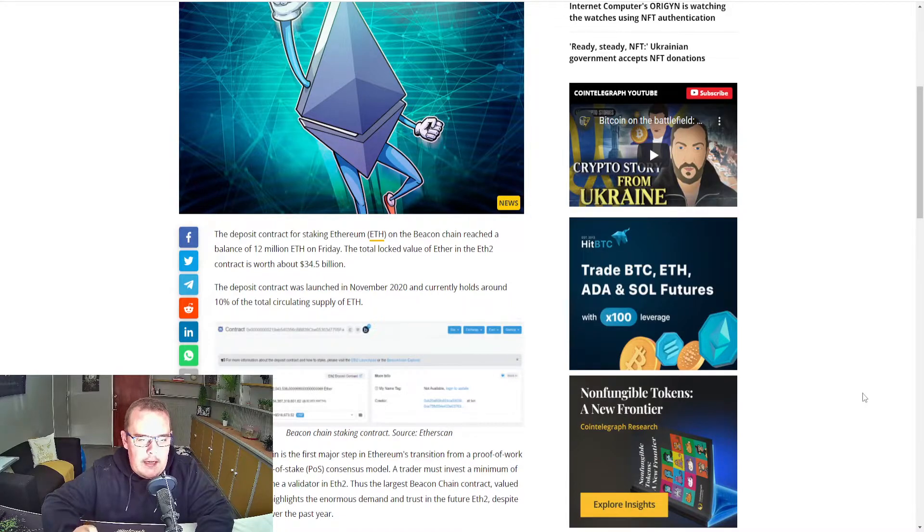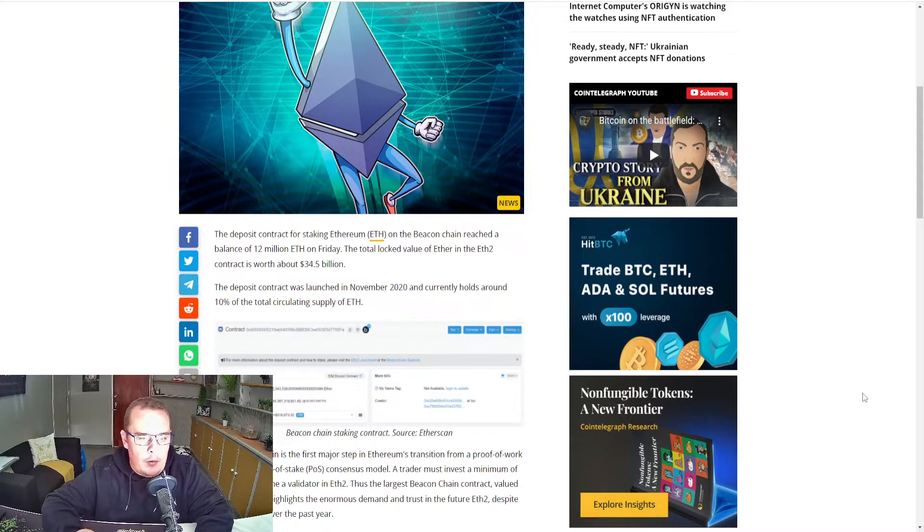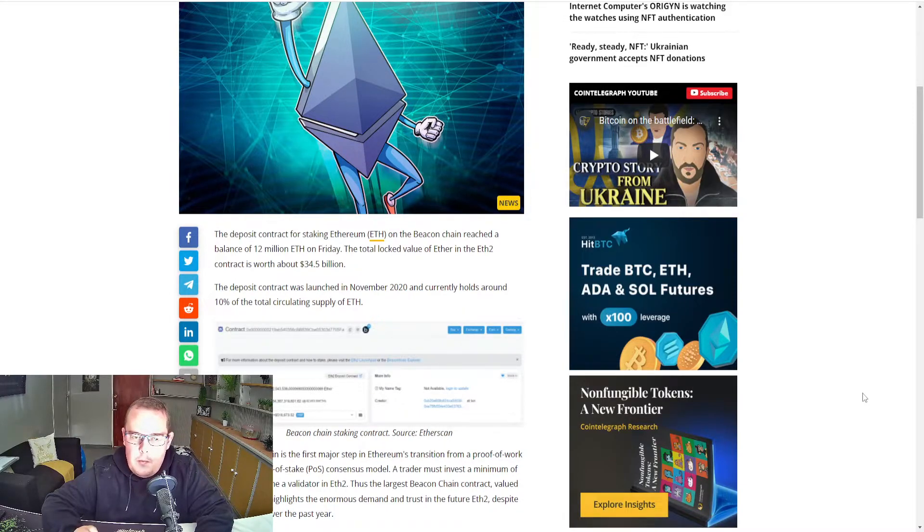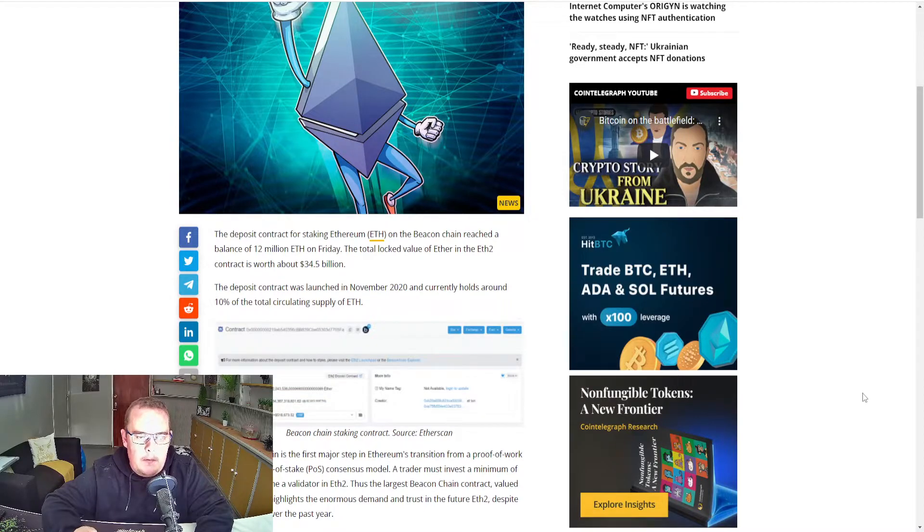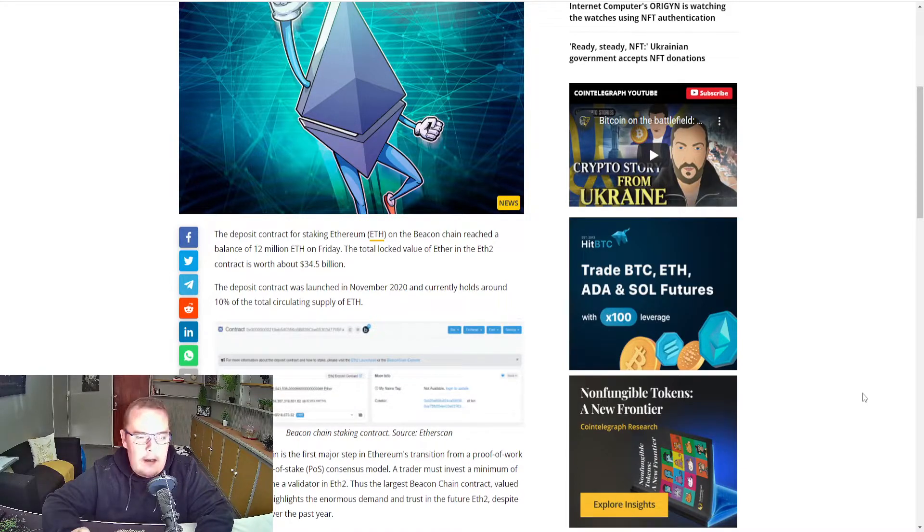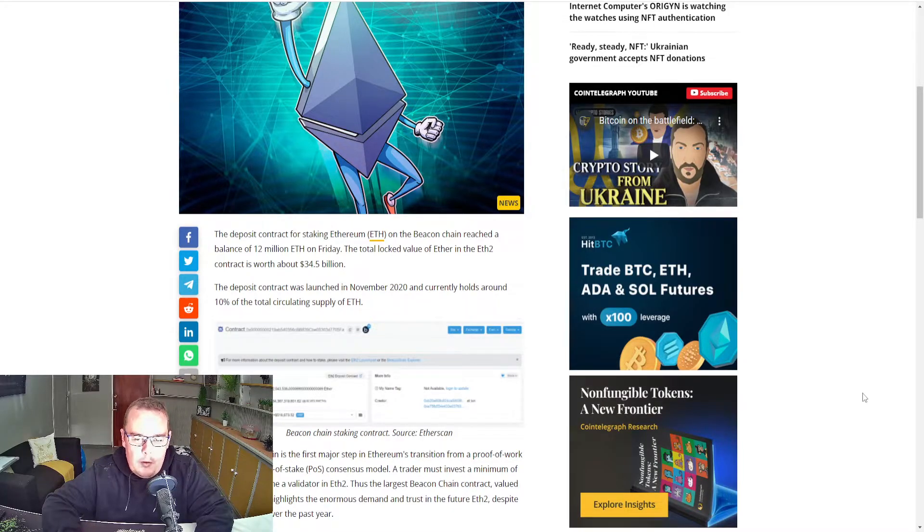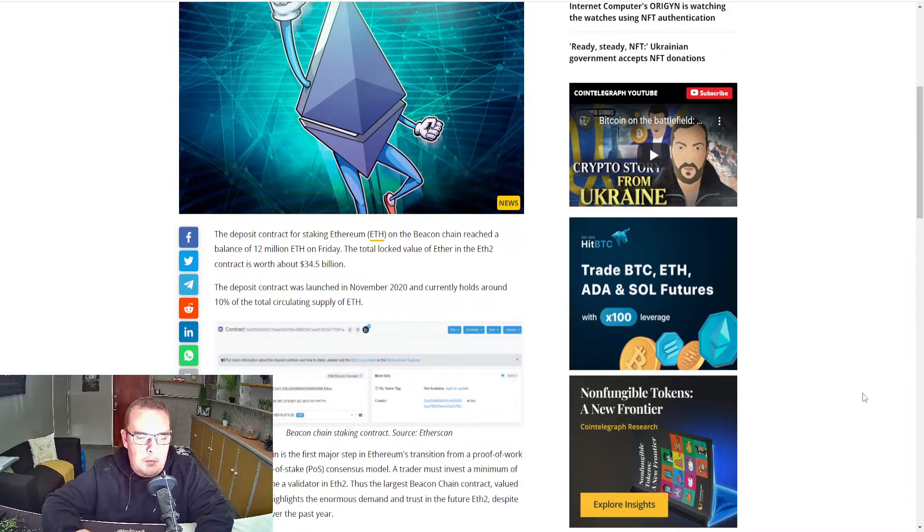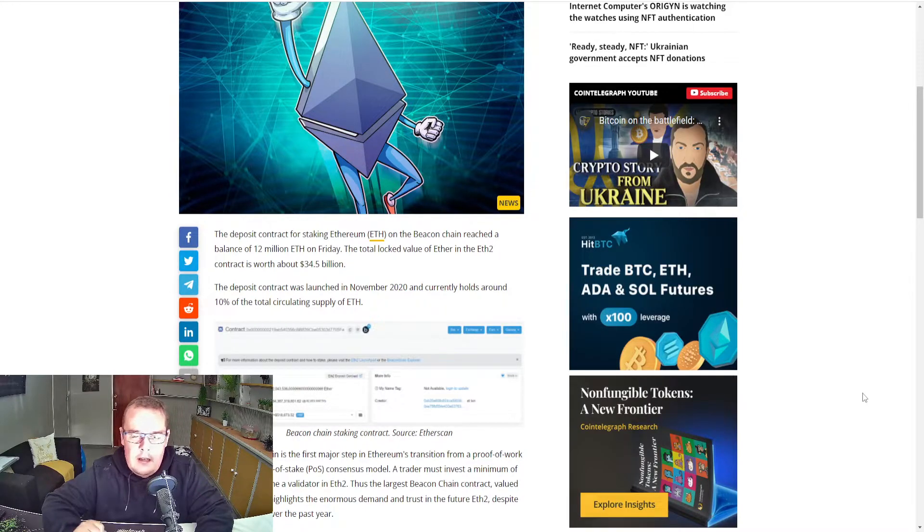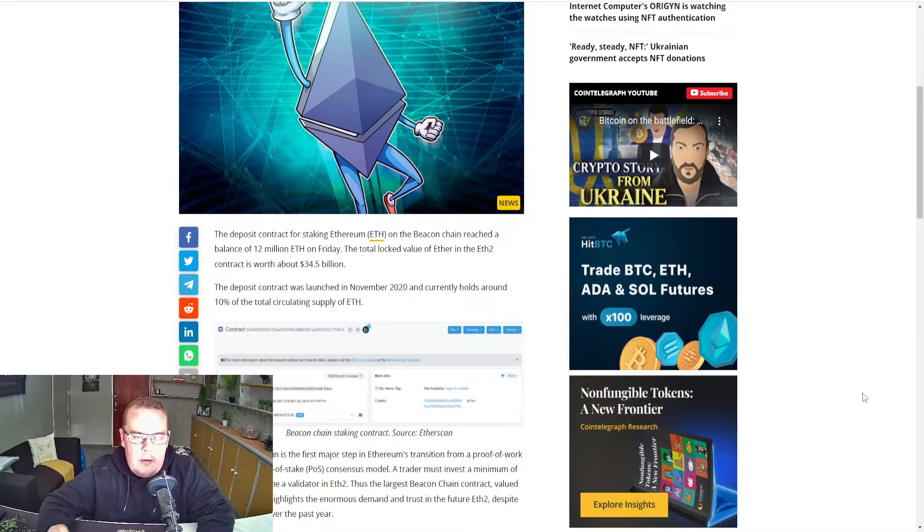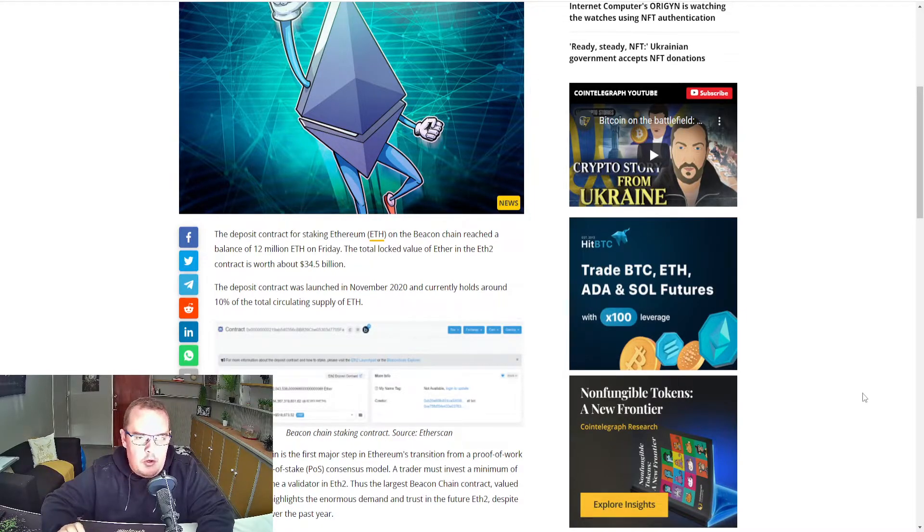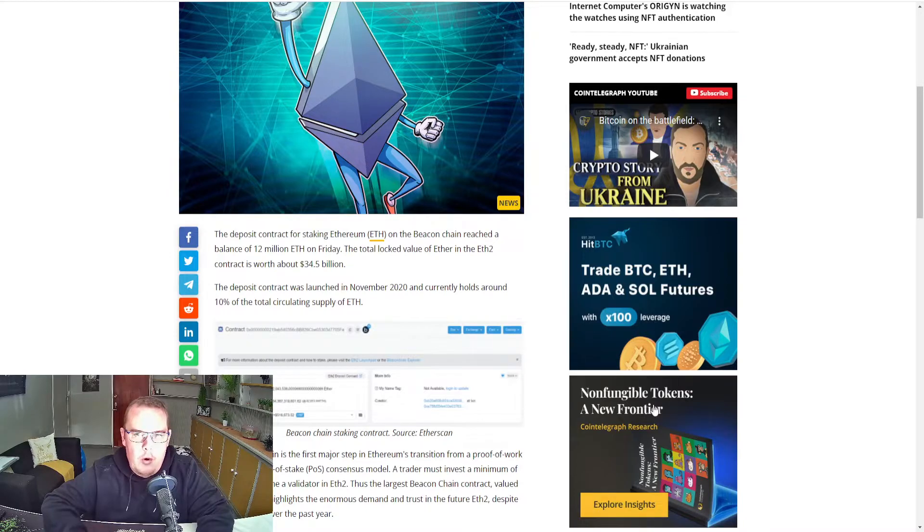The deposit contract has launched in November 2020 and currently holds around 10% of the total circulating supply of ETH. The beacon chain is the first major step in Ethereum's transition from a proof-of-work network to a proof-of-stake consensus model. A trader must invest a minimum of 32 ETH to become a validator in ETH 2. This is the largest beacon chain contract value at $34.5 billion, highlighting the enormous demand and trust in the future of ETH 2 despite several delays over the past year. If you're putting in 32 ETH at the current price, which rounds up close to $100,000, Ethereum or ETH 2 must be doing something right.